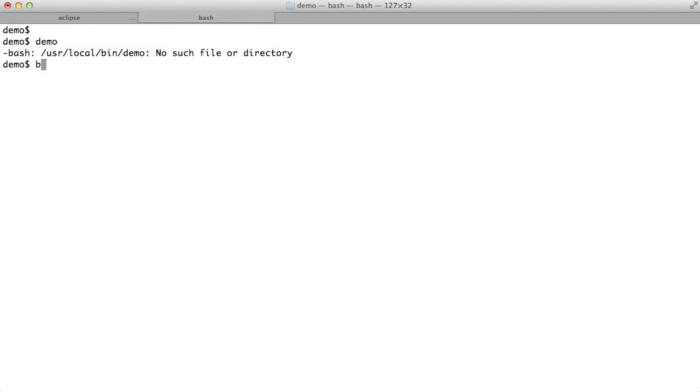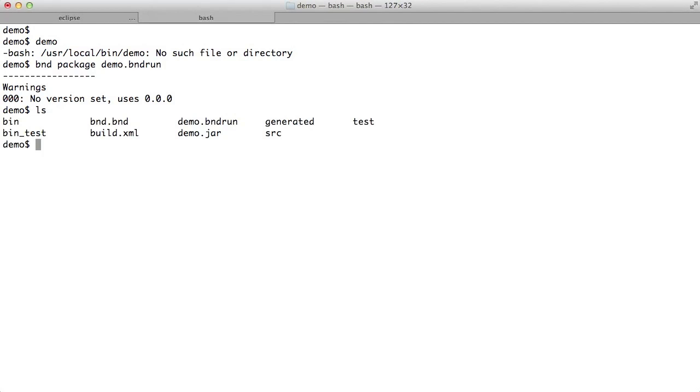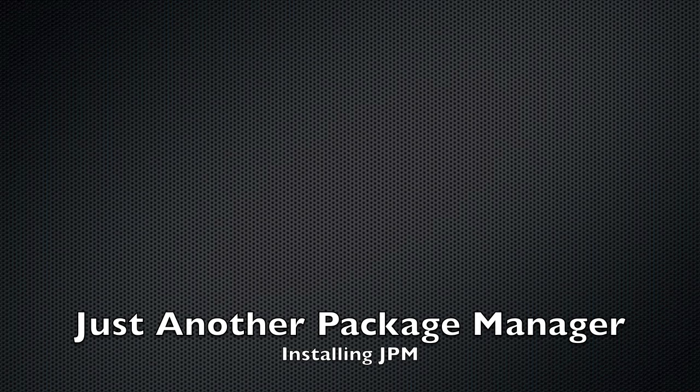So what we can do is package the demo. This will create a jar file. Demo.jar is the default name. And we can run this with a normal Java command. And so hello world, and we can also start a shell.